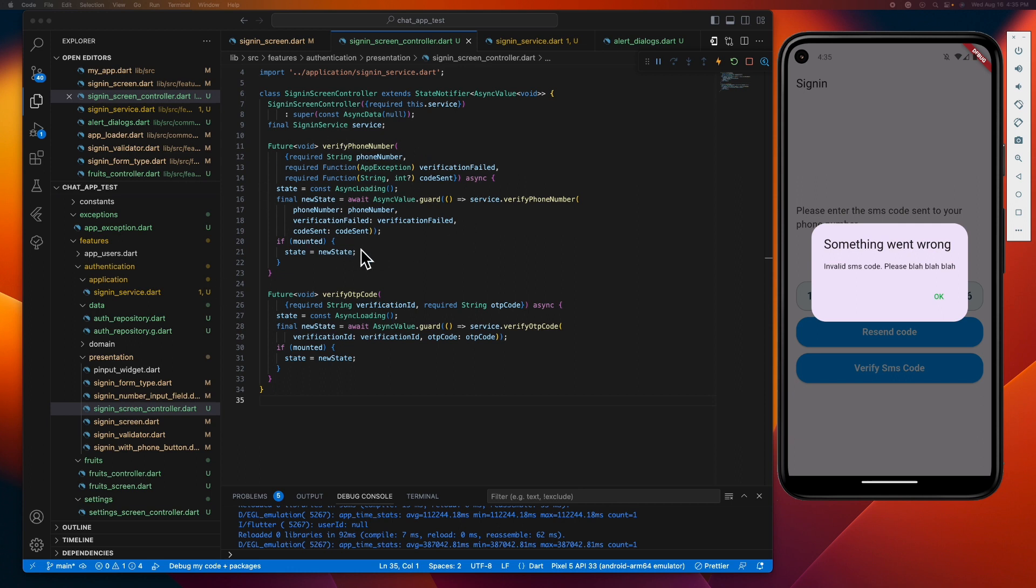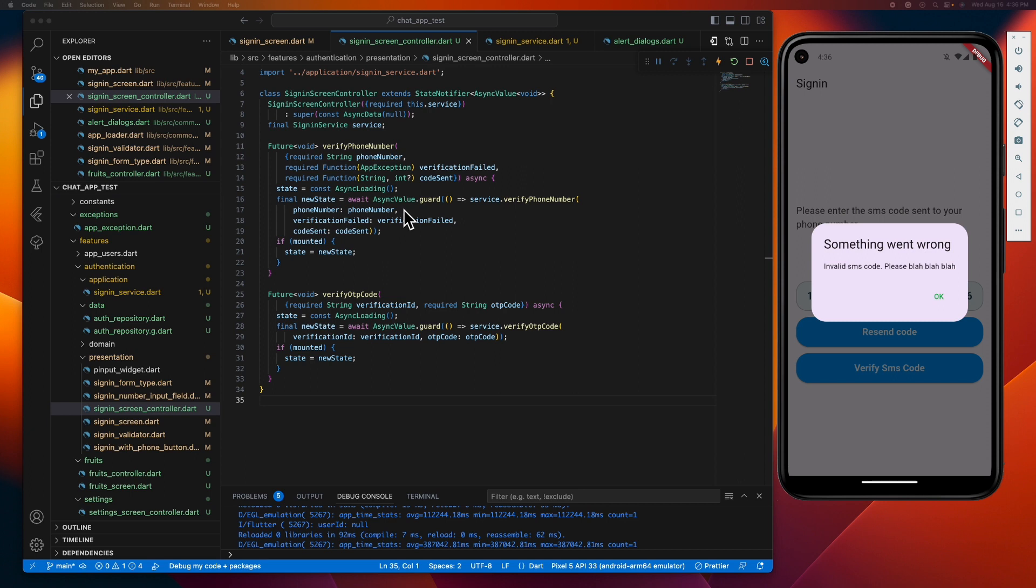Inside this verify phone number method, before we call our API, we need to assign async loading to our state first. This keeps our users in the loop, letting them know that something is happening in the background.